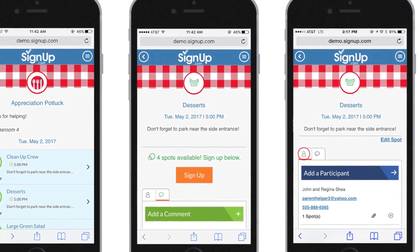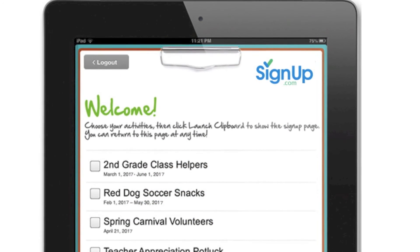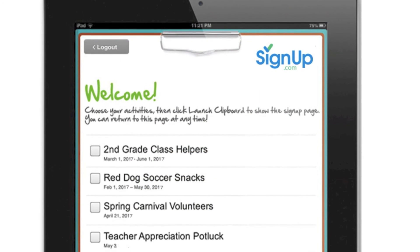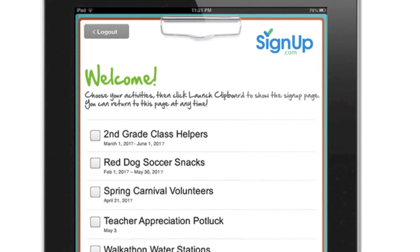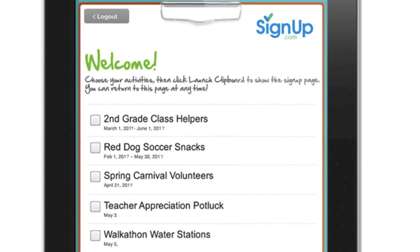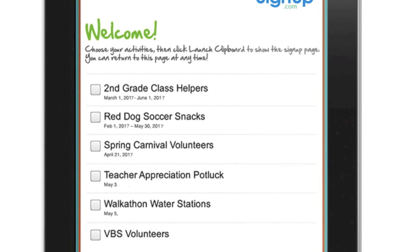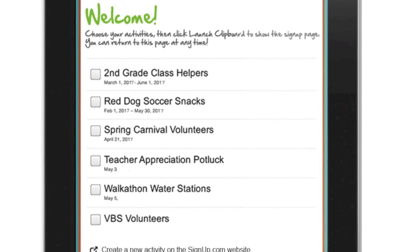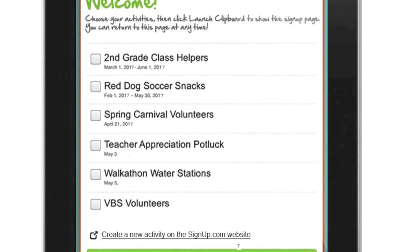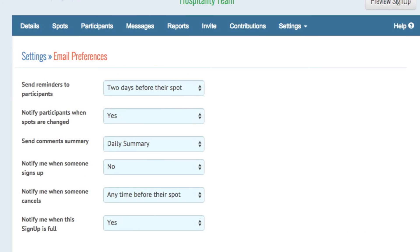If you have a lot of assignments to make and you have access to an iPad, try our free app, Clipboard. It's easy to give participants multiple assignments across several signups.